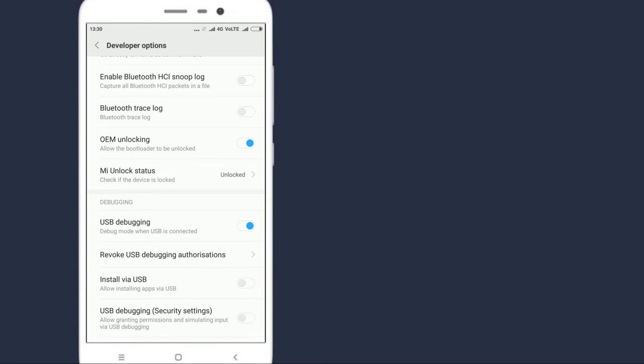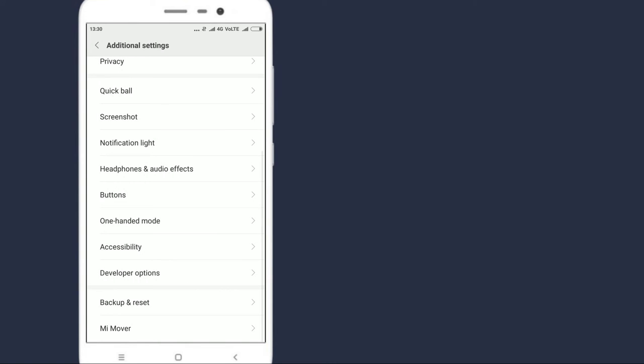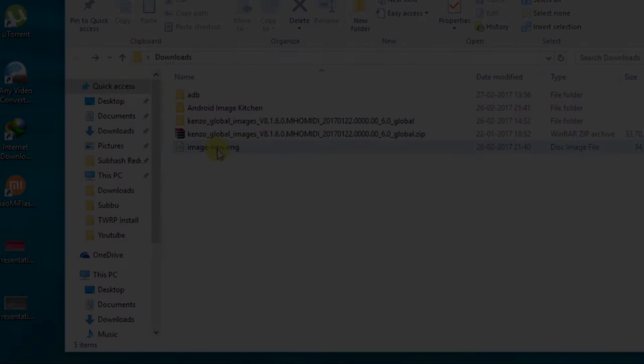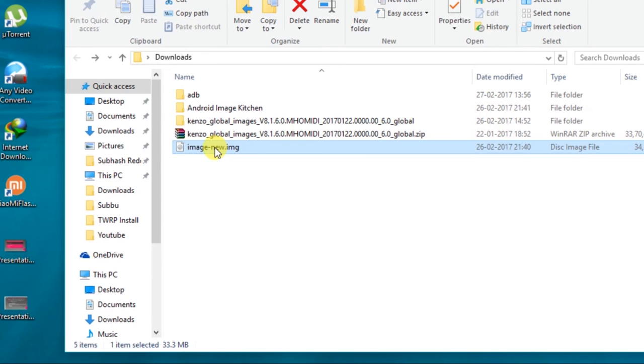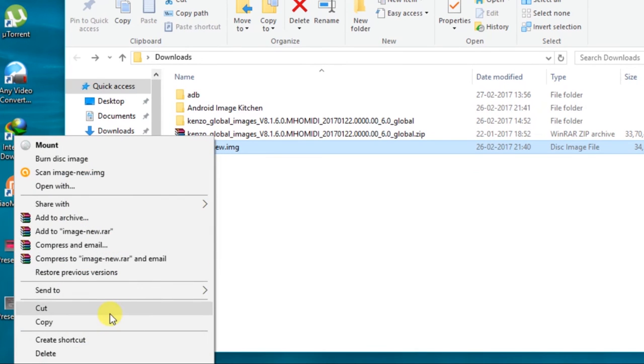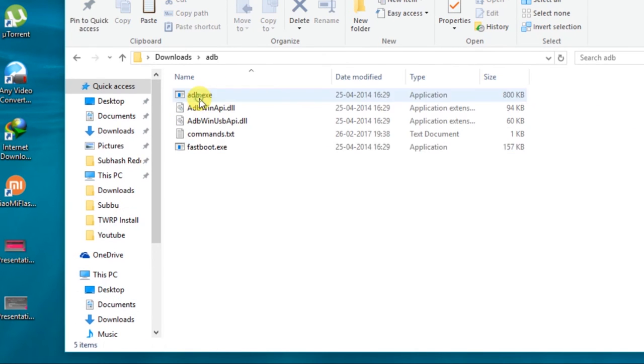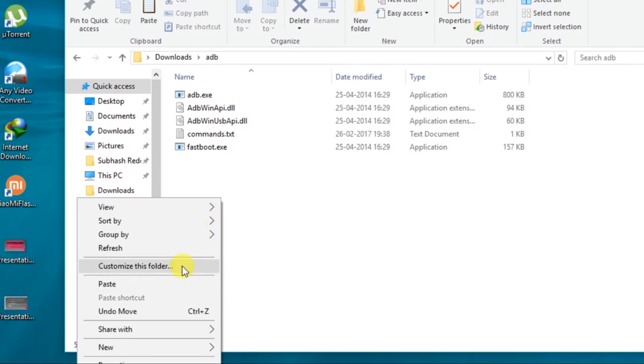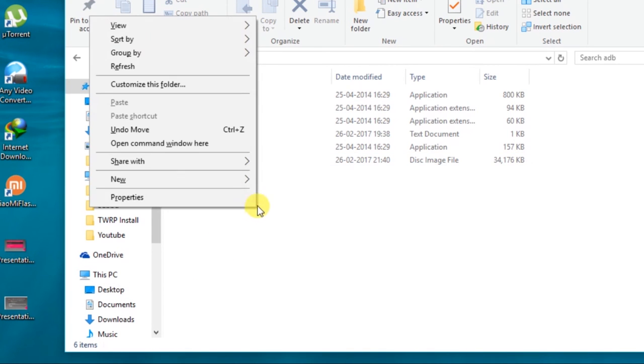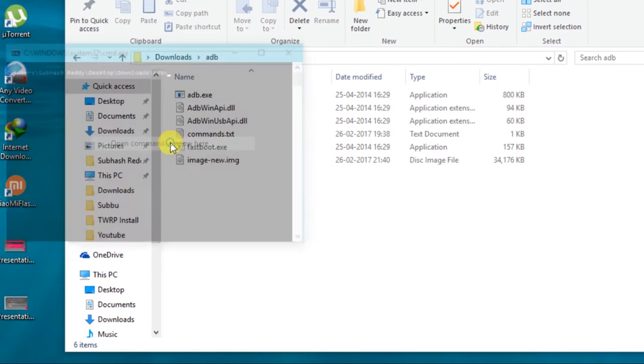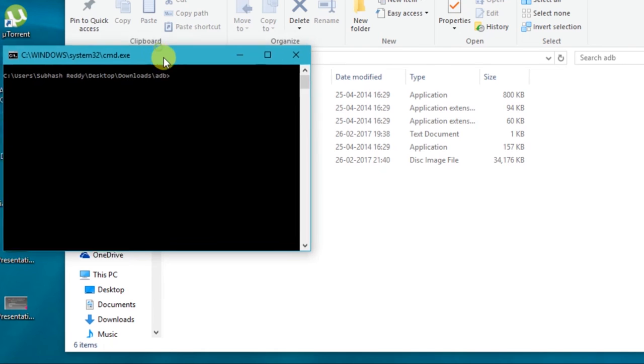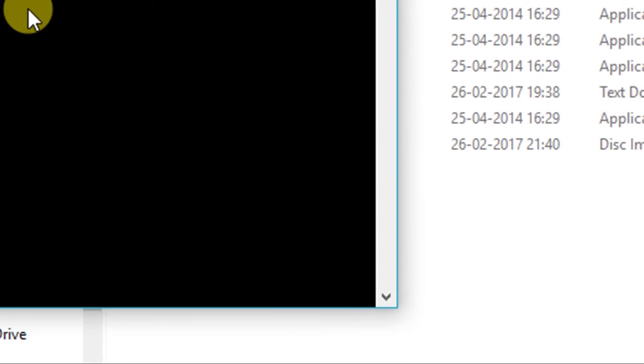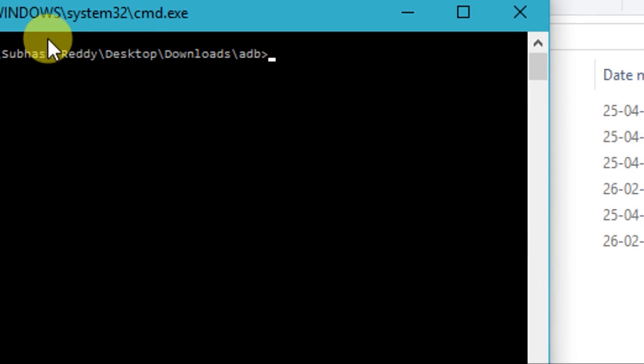Copy the modified boot image into the ADB folder. Now hold shift key and right click. This will open a command window. Now type the following commands. These commands are given in the description.